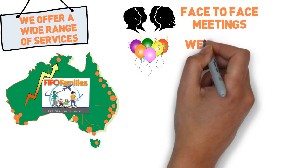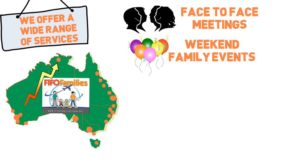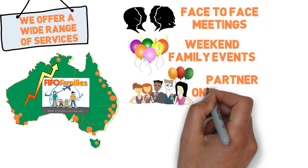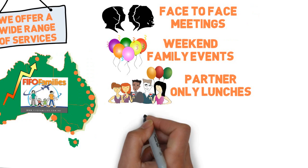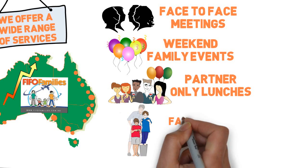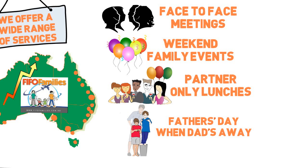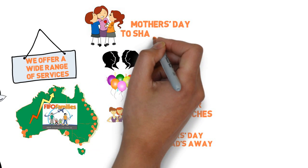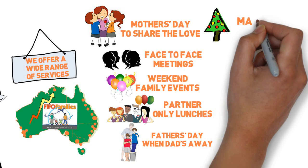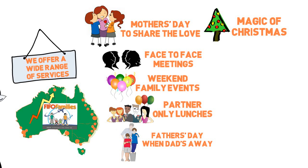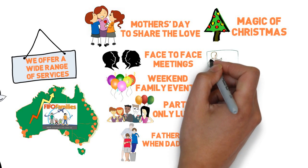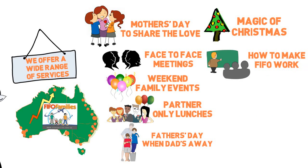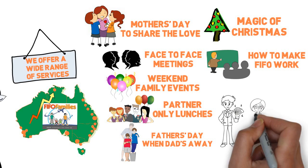Organizing face-to-face meetings, weekend family events, partner-only lunches without kids, Father's Day when Dad's away, Mother's Day to share the love, creating the magic of Christmas with other FIFO families and seminars on how to make FIFO work for you and your family.